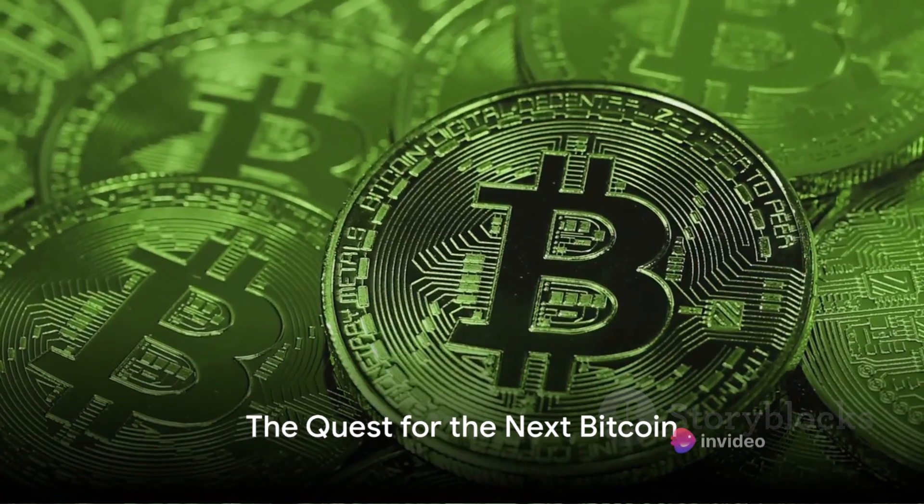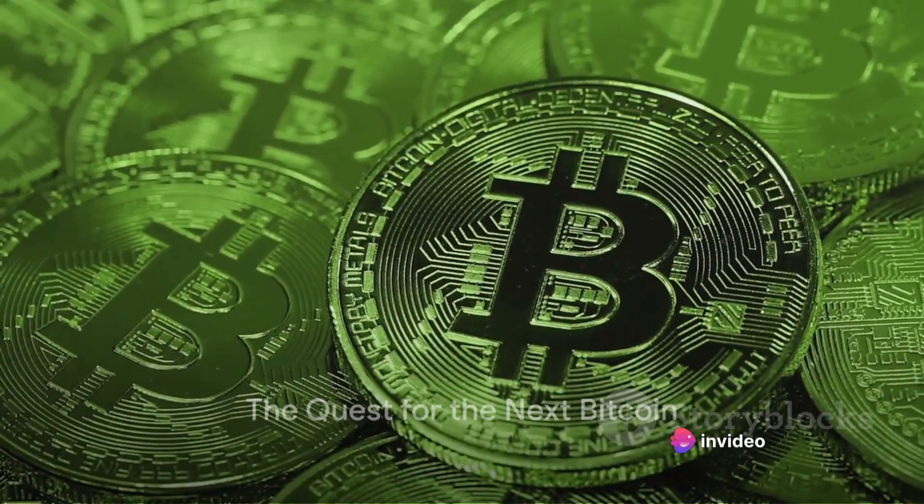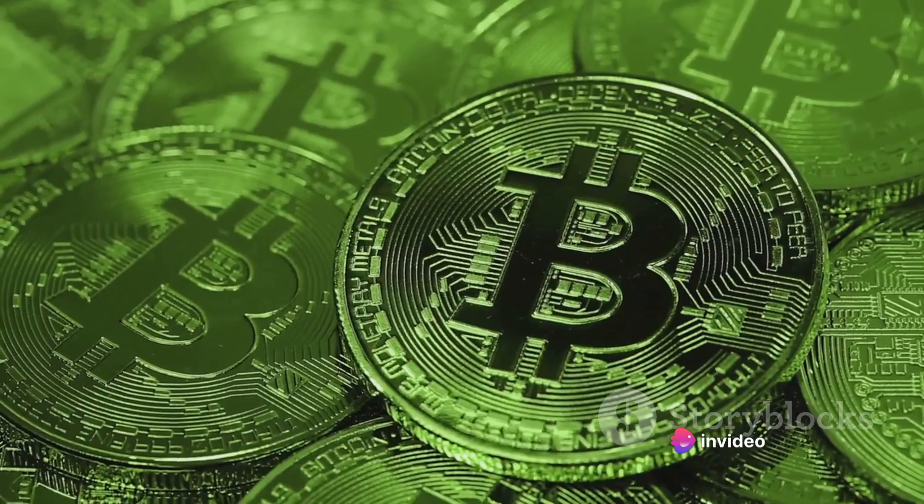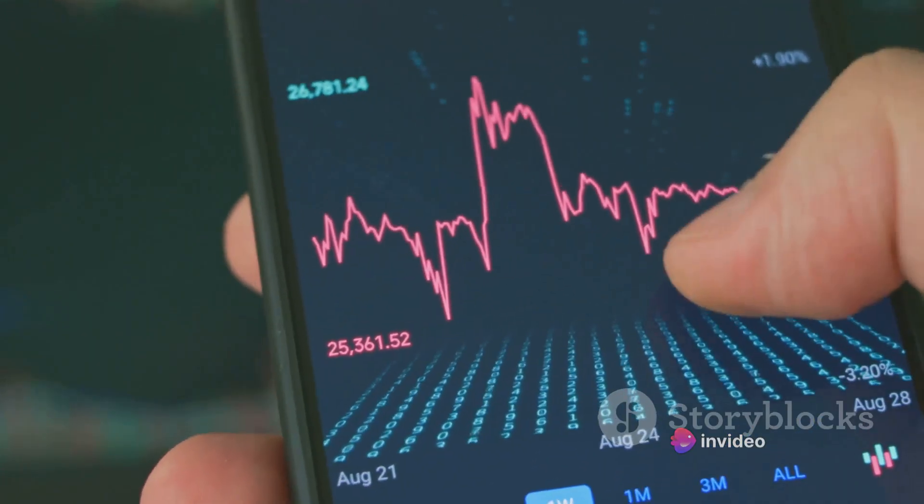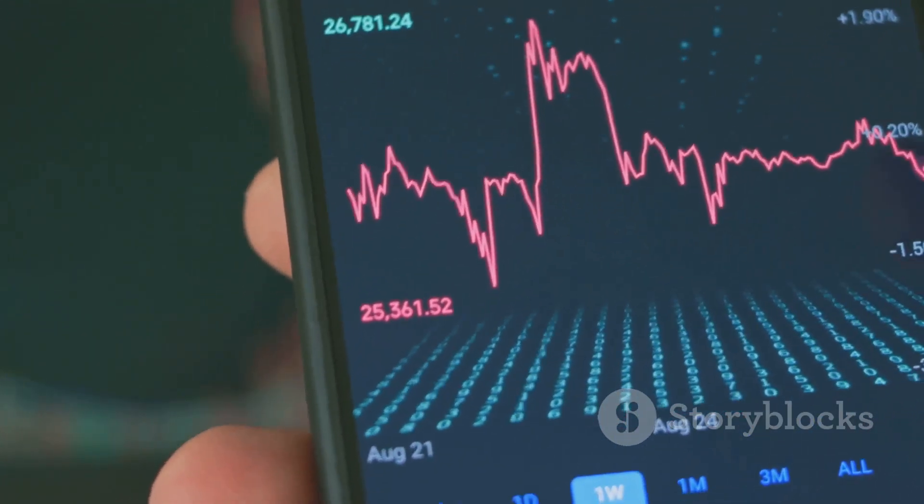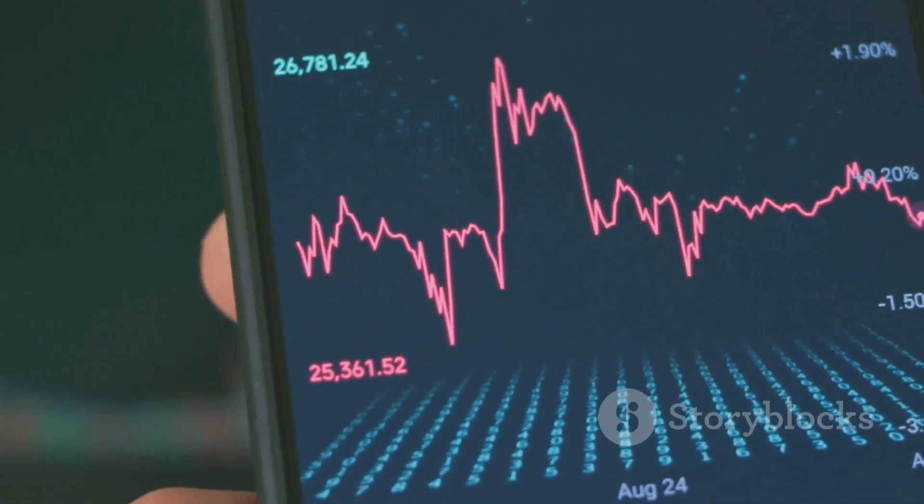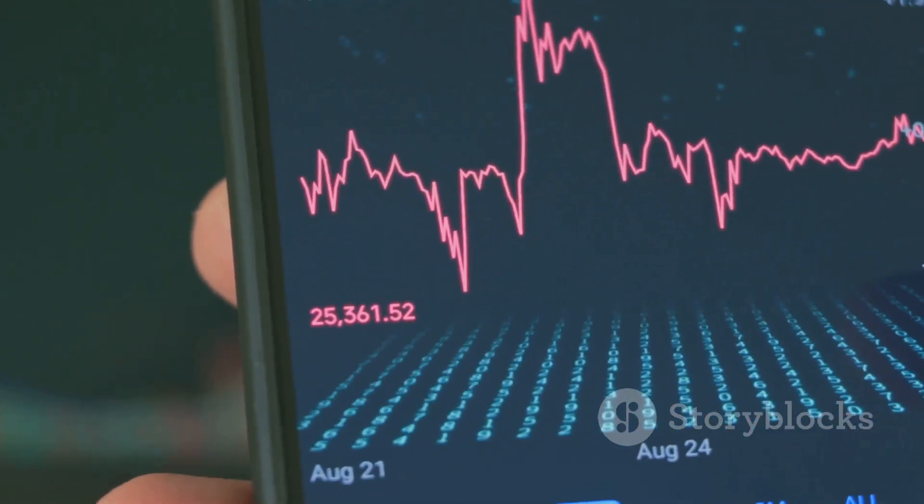What could be the next Bitcoin? A question that echoes in the minds of many cryptocurrency enthusiasts today. As we embark on this digital age journey, the curiosity around cryptocurrencies, their potential, and their transformative power is inescapable.